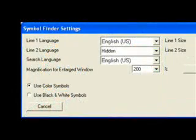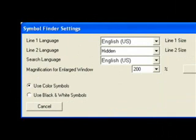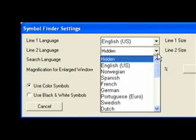Note that the language for line 1 is English. The language for line 2 is hidden. Click the arrow pointing down in line 2 to view the various languages of BoardMaker.